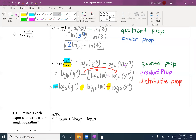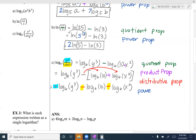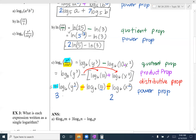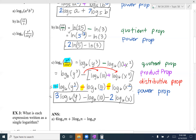The last step is the power property. I check whether any numbers can be written as a power — 10 is not a perfect square or cube, so it stays as 10. The only exponents I can move are the 3 from y cubed and the 2 from x squared. The final answer is 3·log base 6 of y minus log base 6 of 10 minus 2·log base 6 of x.